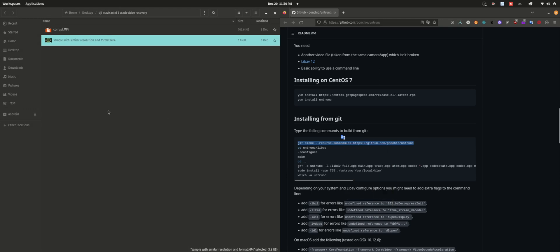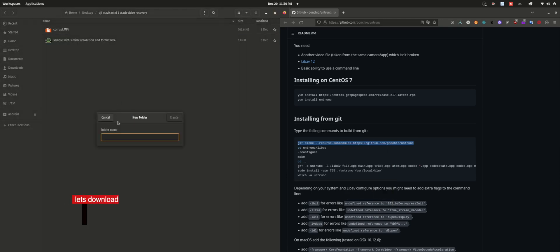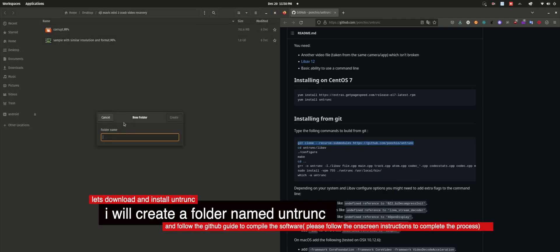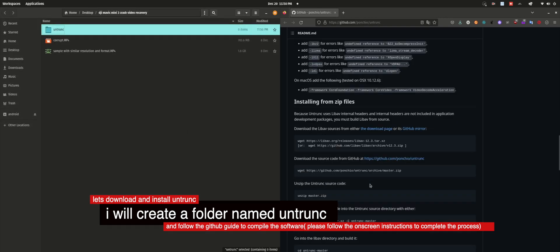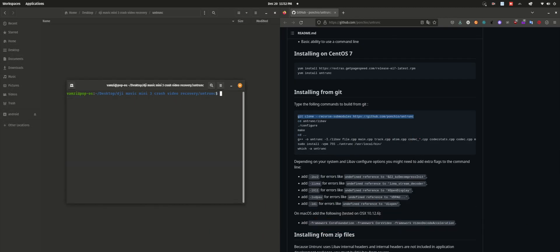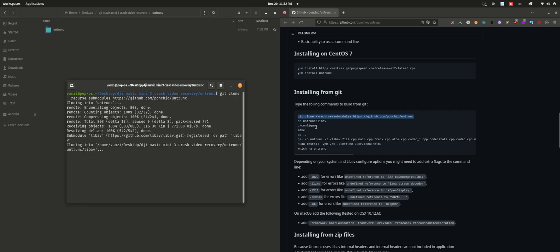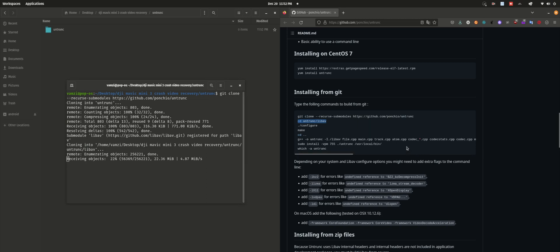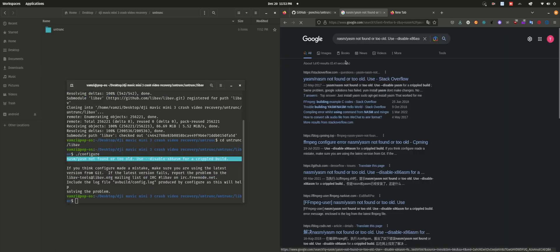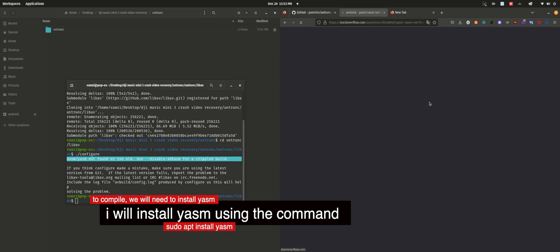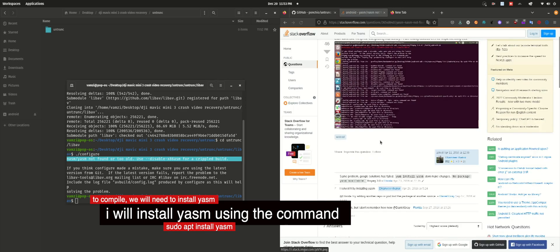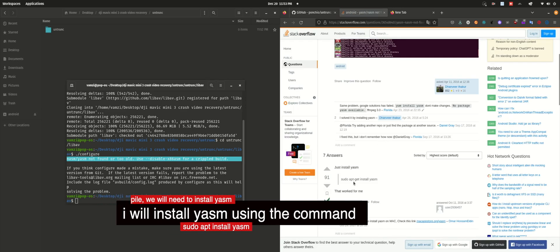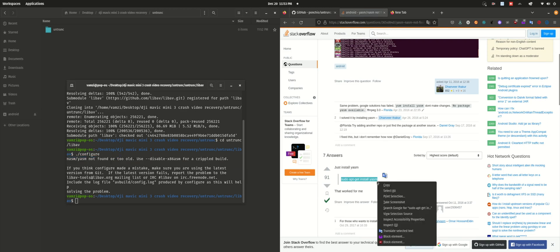Let's create a folder and then clone the repo to that folder. The repo is cloned. We'll be needing to install some dependencies. Let me install YASM so that we can use it to build untrunk.